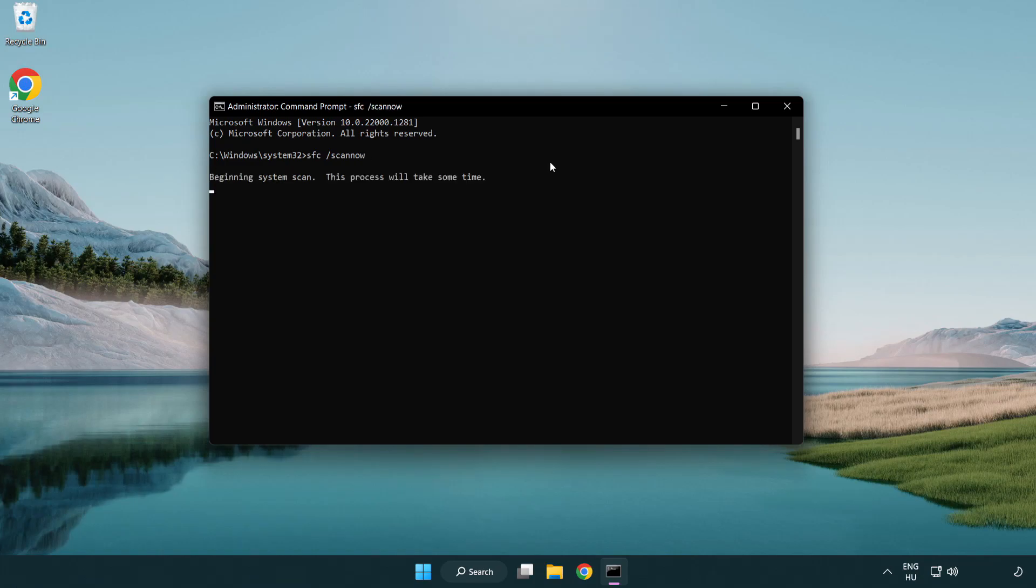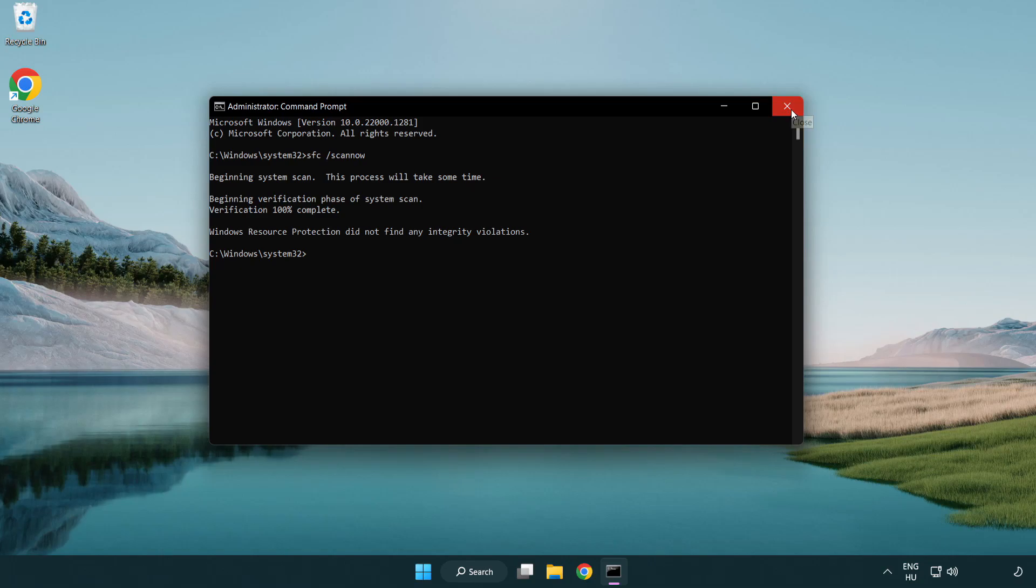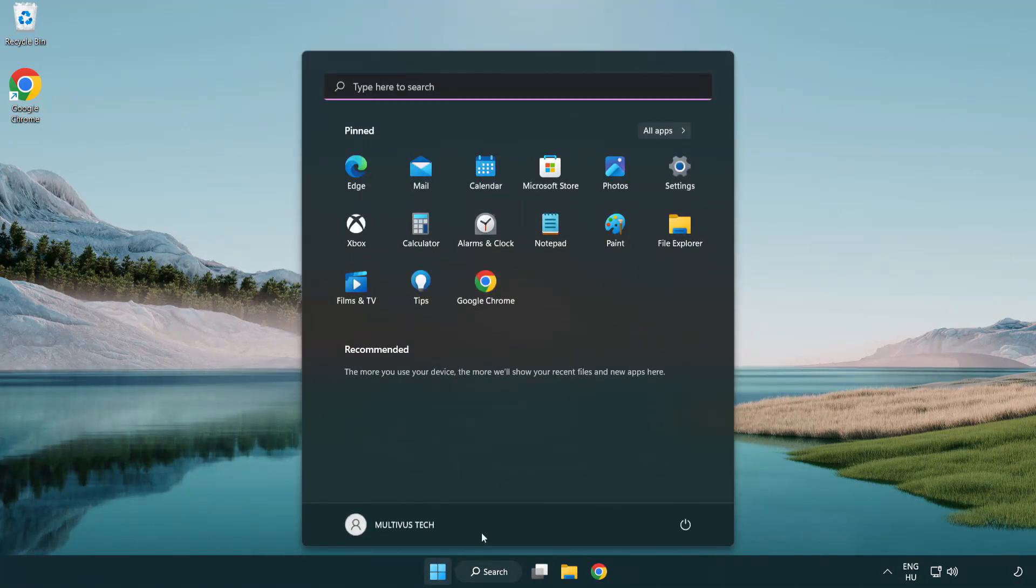Wait. After completed close window and restart your PC.